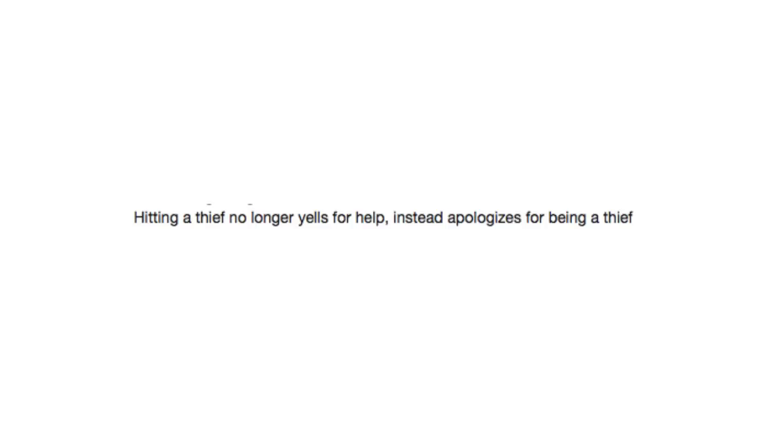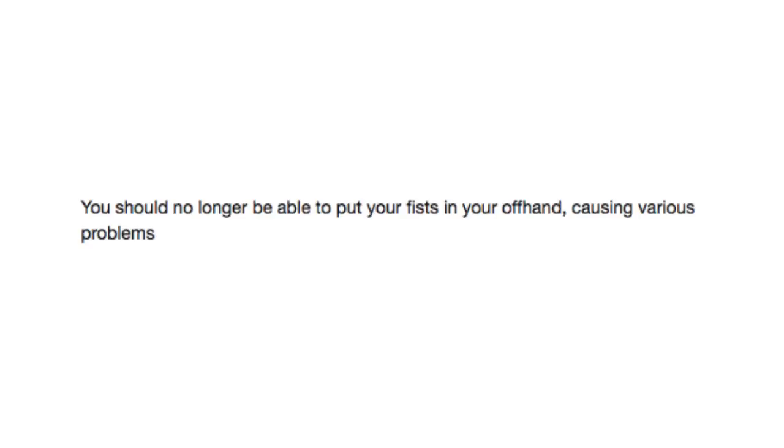Hitting a thief no longer yells for help, instead apologizes for being a thief. You should no longer be able to put your fists in your offhand, causing various problems.